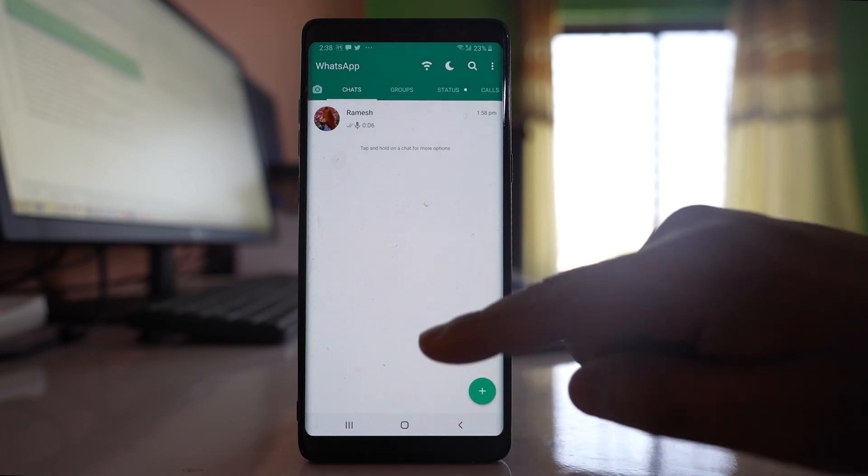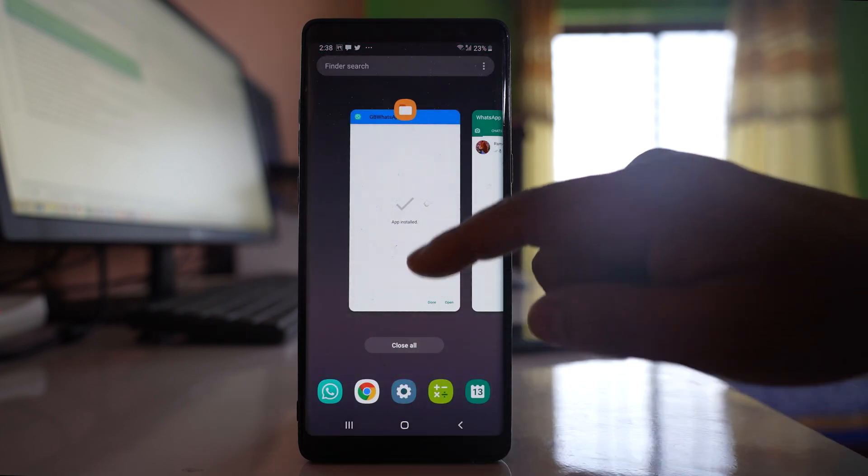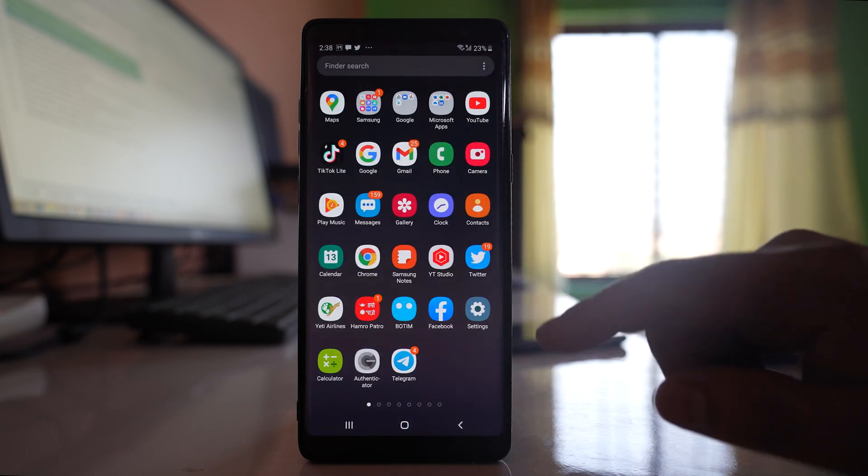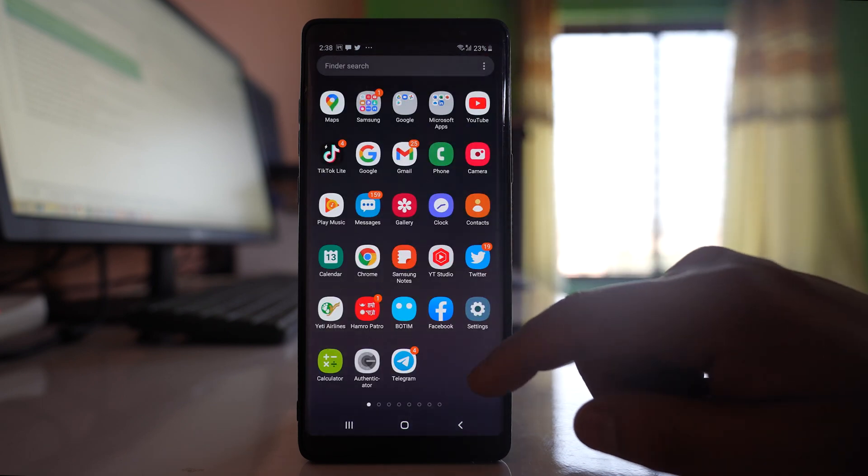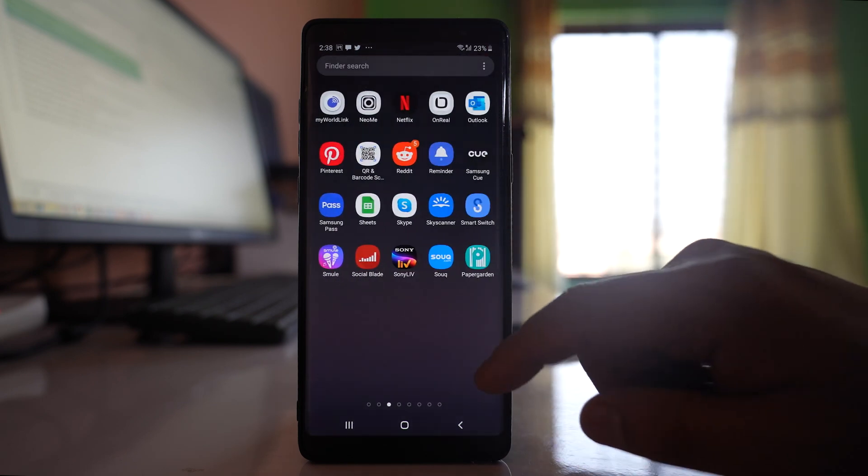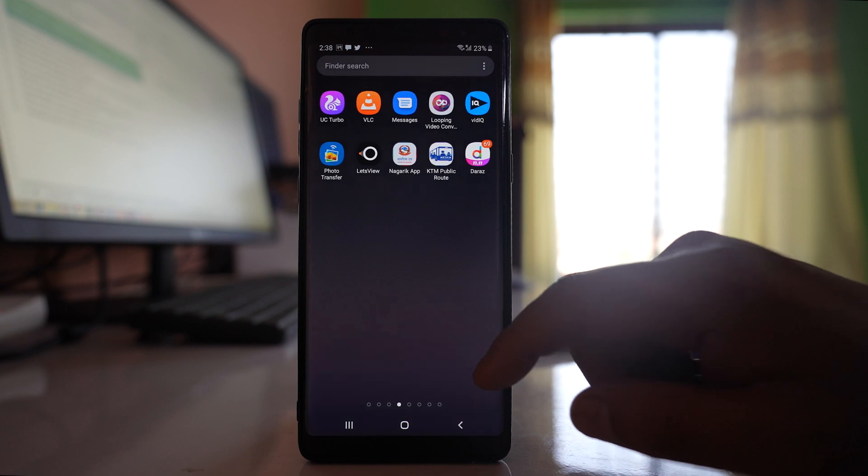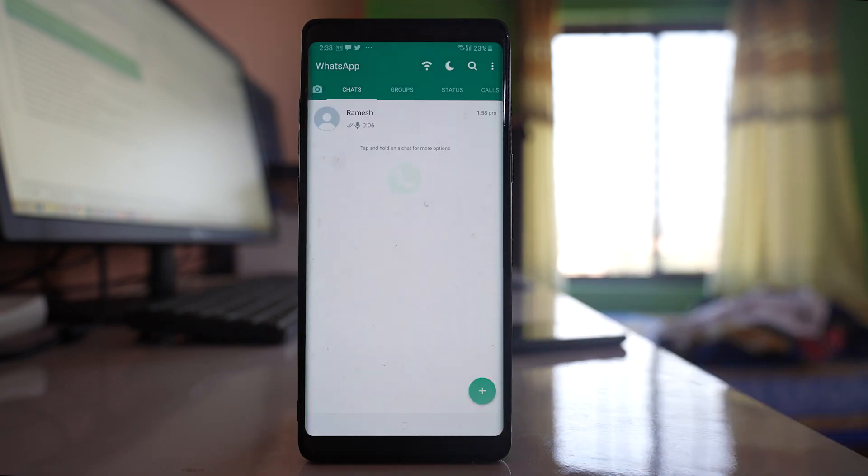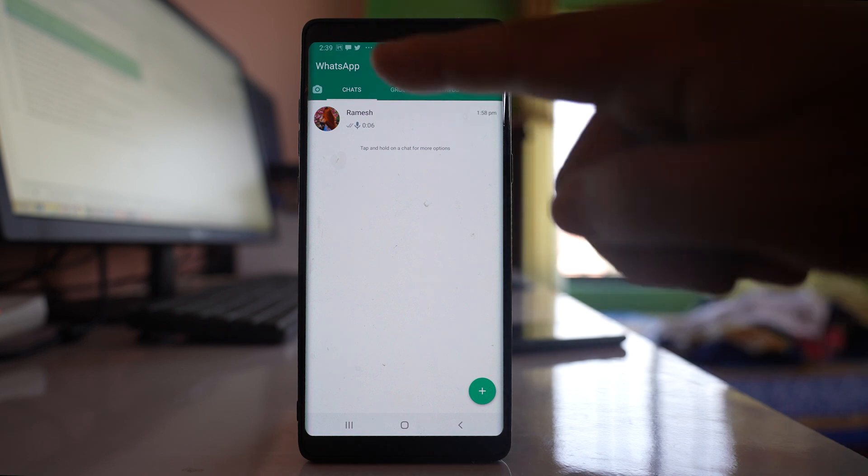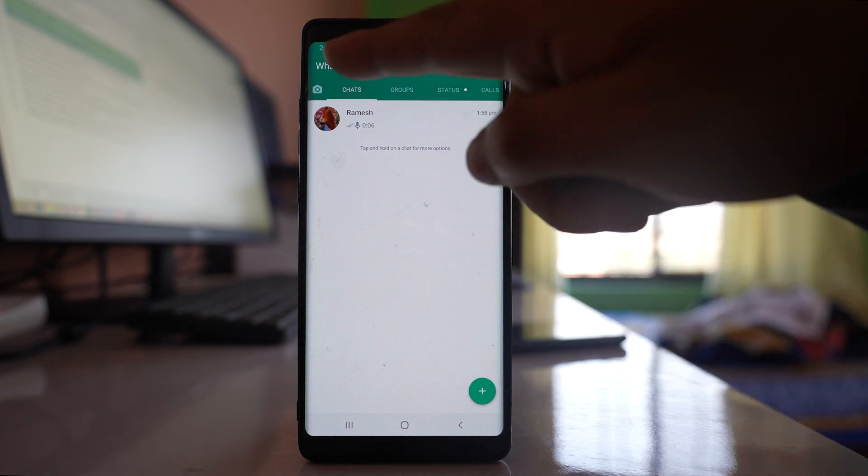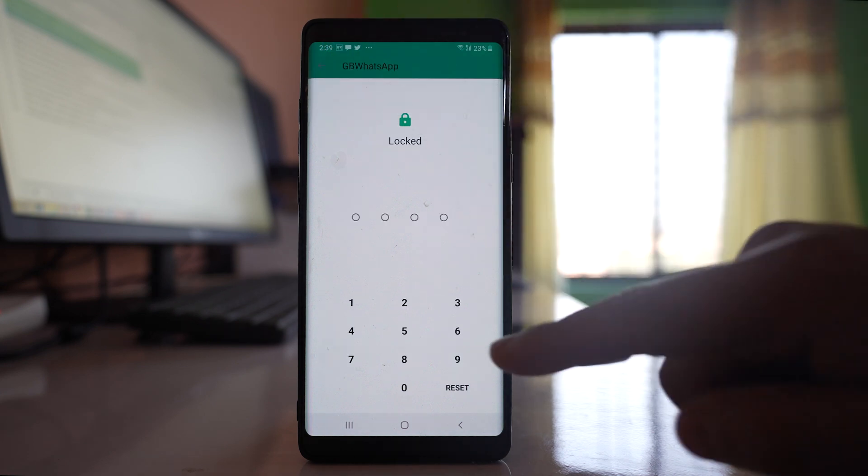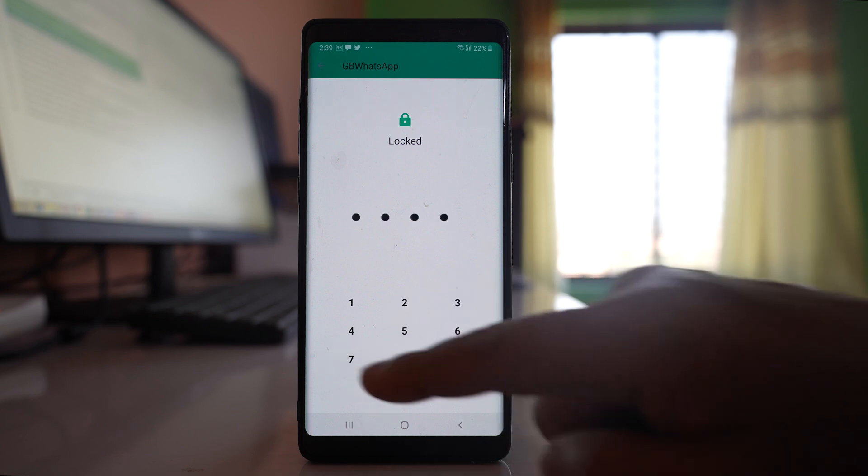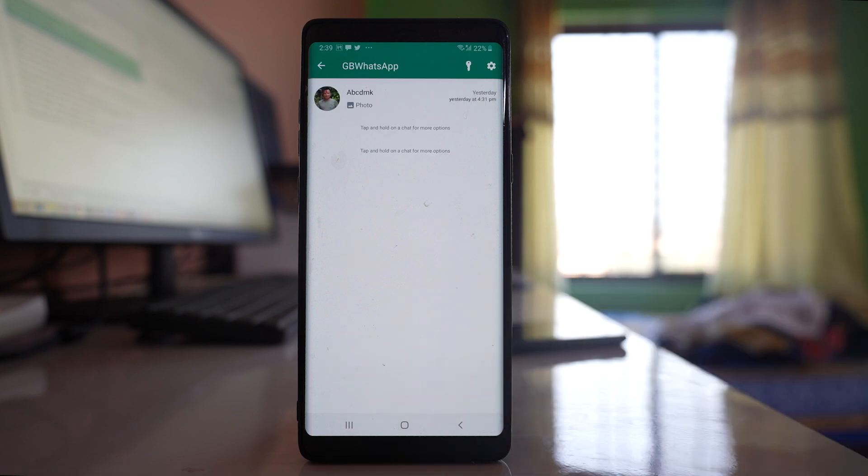If I close GB WhatsApp and open this GB WhatsApp application again, then let us see what happens. The chat is hidden. If I have to see the hidden chat, I have to tap on this WhatsApp and then enter the pin code, and I can see the chat. This is how you can hide the chat with an individual contact in WhatsApp application.